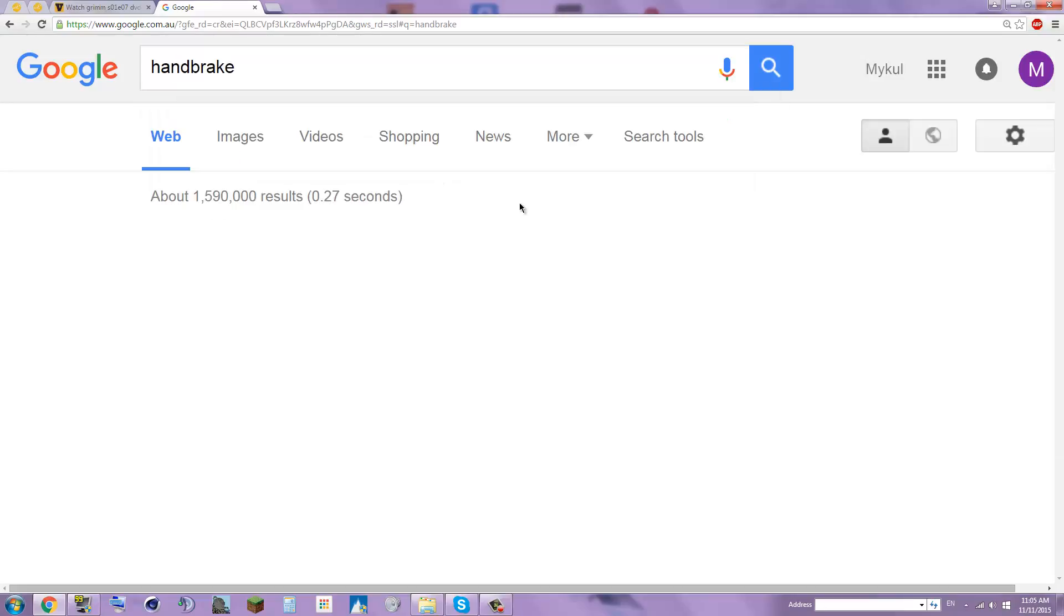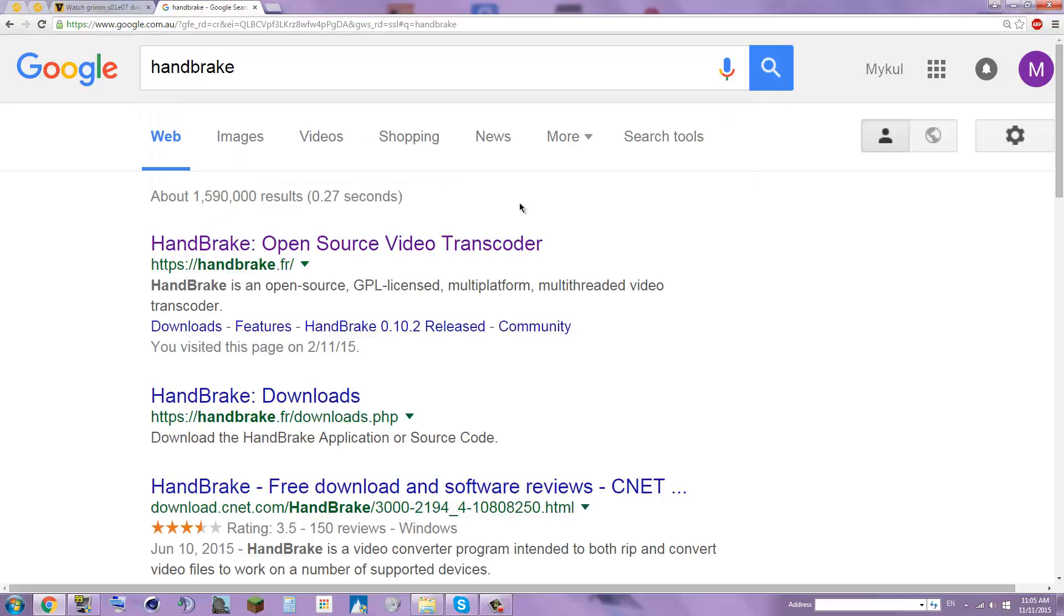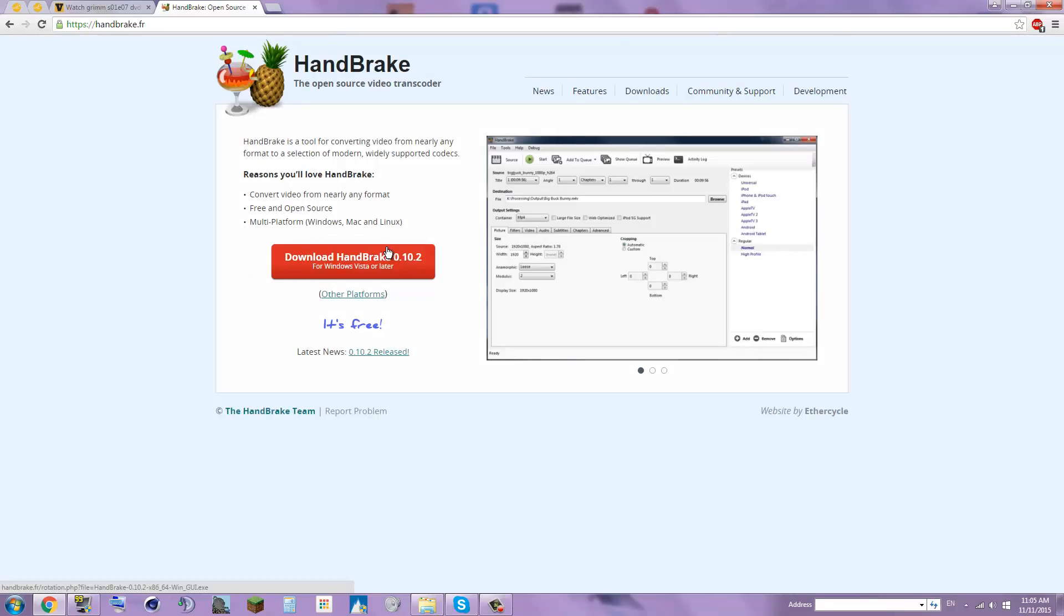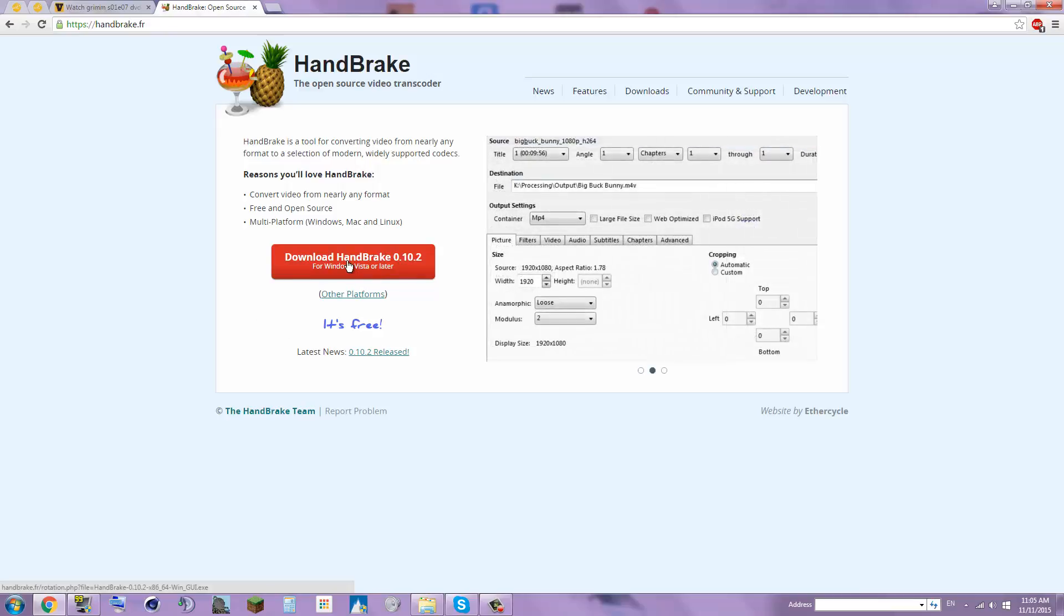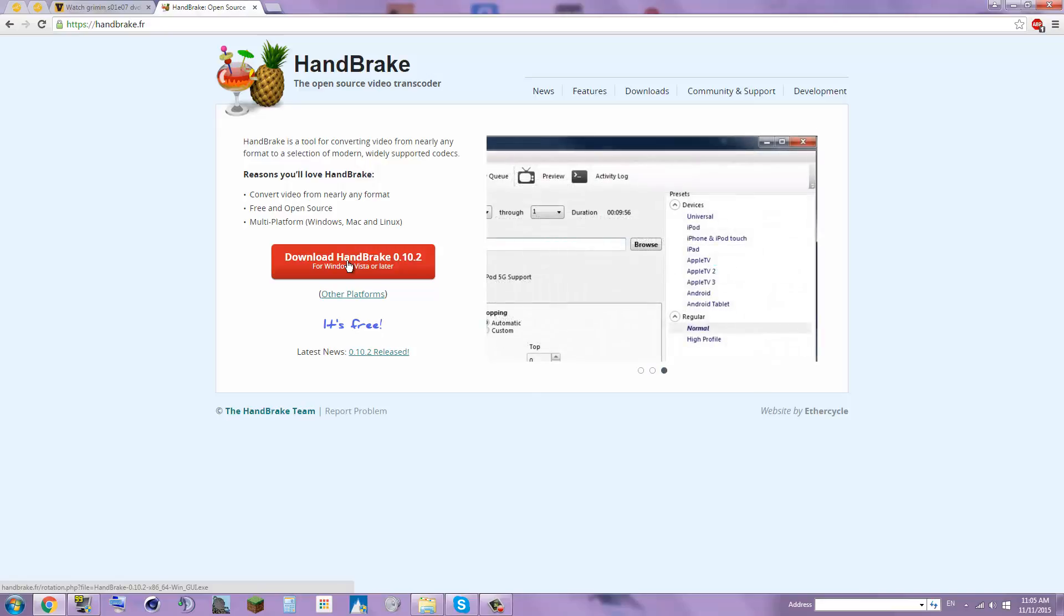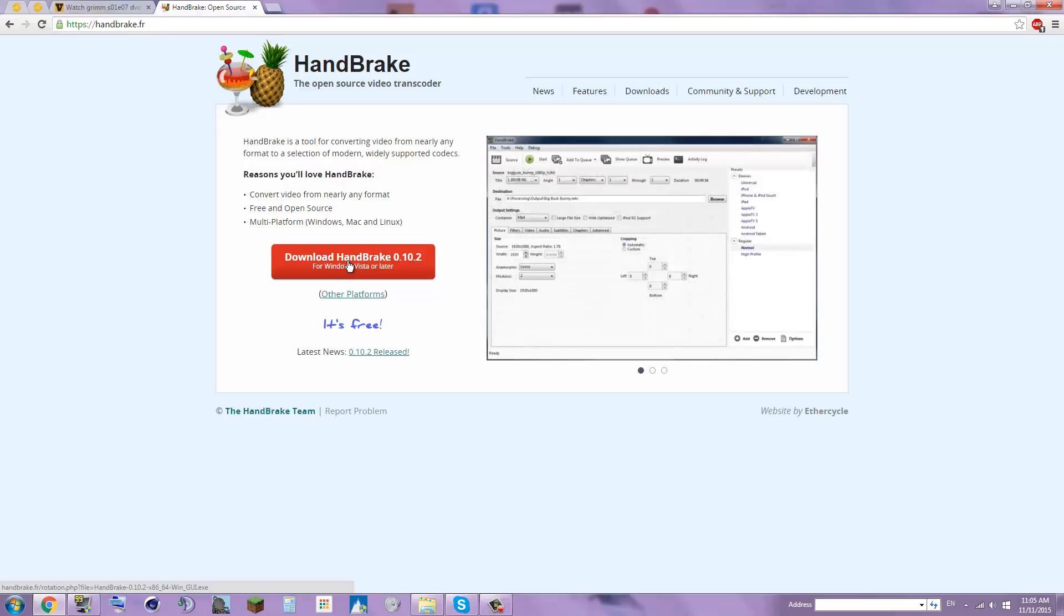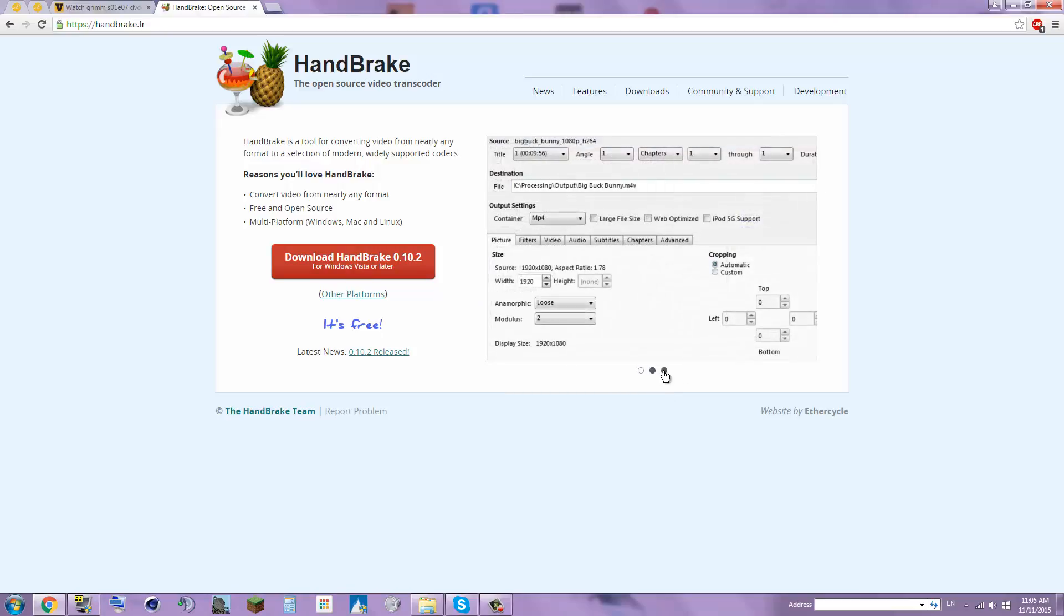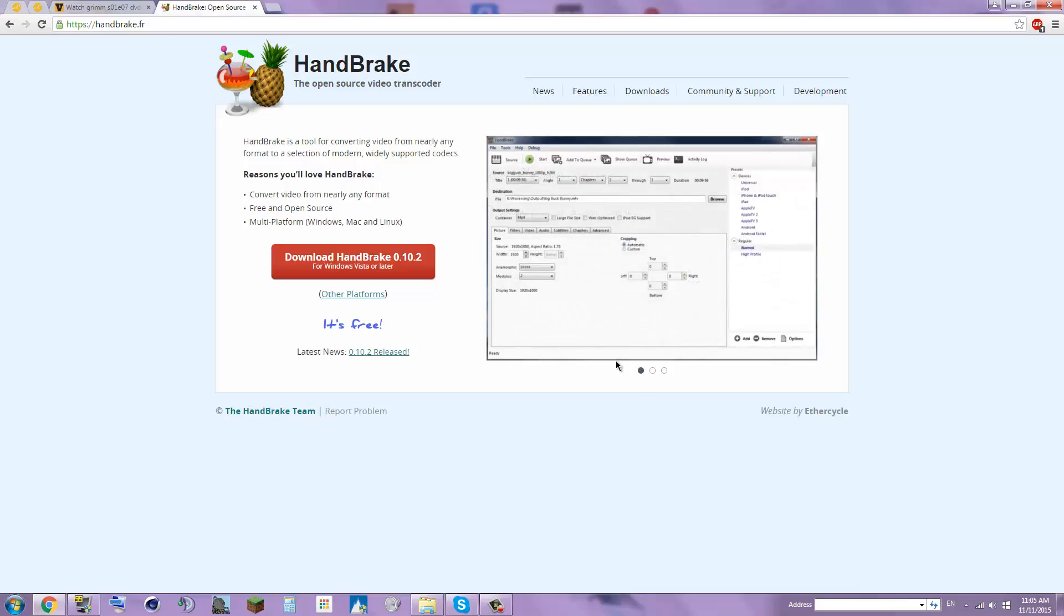So you type in Handbrake, and then it comes to this. I've already been on the website so it's purple. Then you click on that and click download Handbrake. This may be a later version when you're watching this. That's a little preview of what it is on the side. It's really nice, got a nice interface.